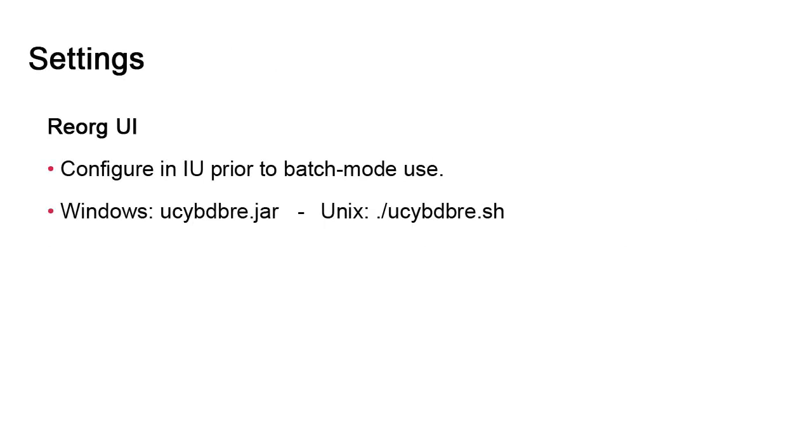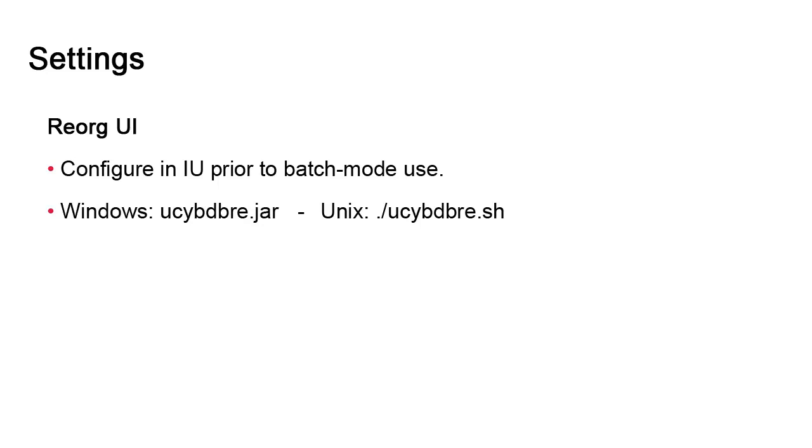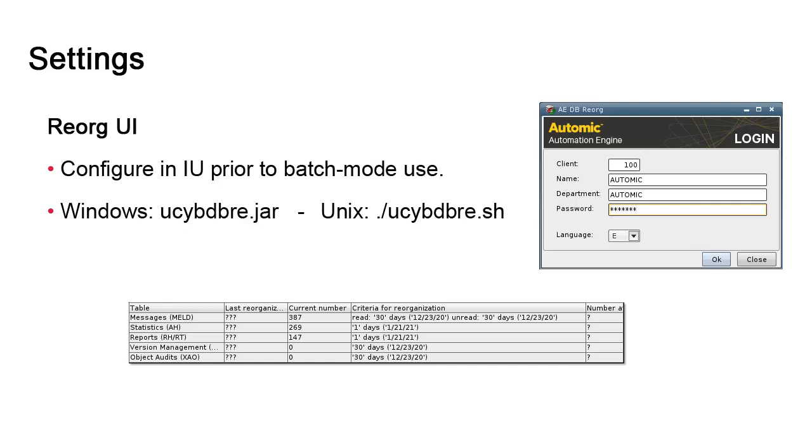db.reorg also has a simple user interface. We rely on this user interface to fine-tune the reorg criteria. Here, we indicate how far back we need to go in days in the cleaning process for each table. To invoke it, we simply use the executable with the JAR extension for Windows or the SH extension for Unix. This will initiate a simple client login screen. Once past this, we adjust the settings and save them. db.reorg can then be submitted in batch mode, and there won't be a need to return to this UI unless the settings need to be changed again.